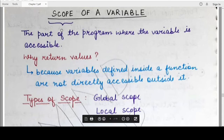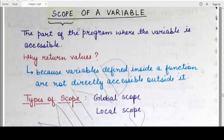First let's understand the meaning of the word scope. Scope basically means the area or the part of the program where a particular variable can be accessed, where its value can be used. Depending upon where the variable has been defined in a Python program, or the first time the variable has been assigned a value, defines the scope of that variable.